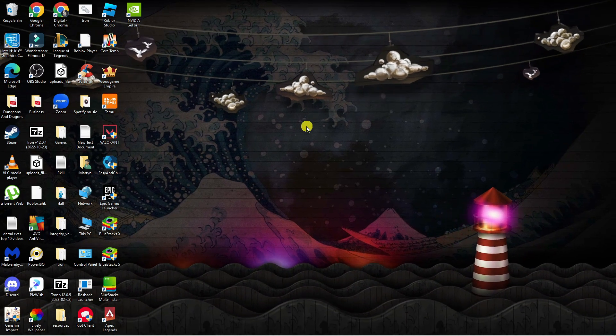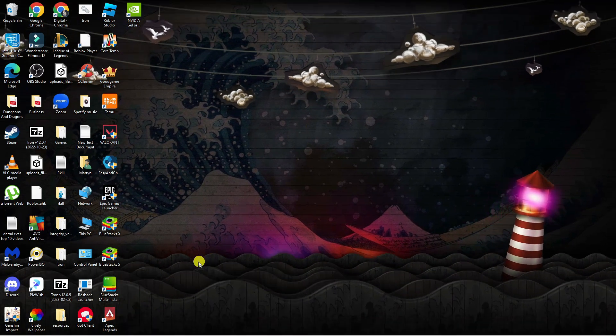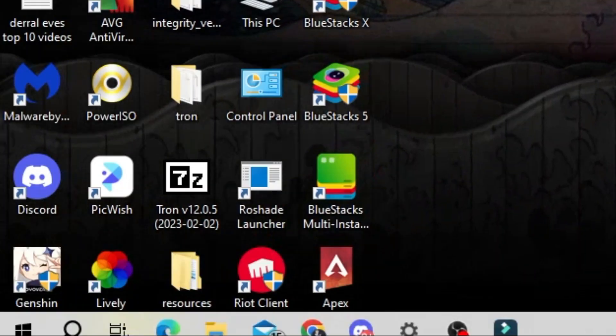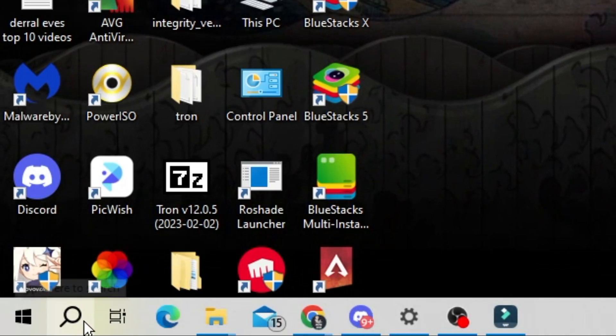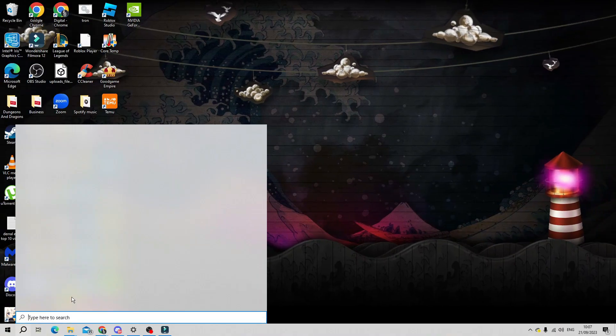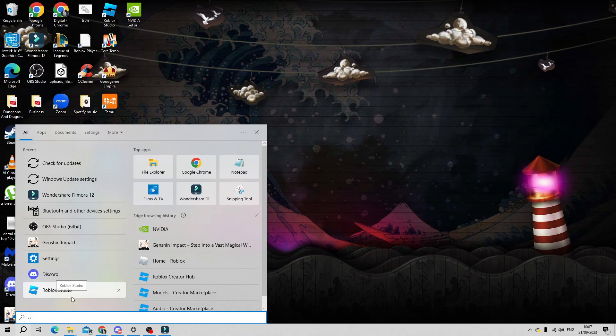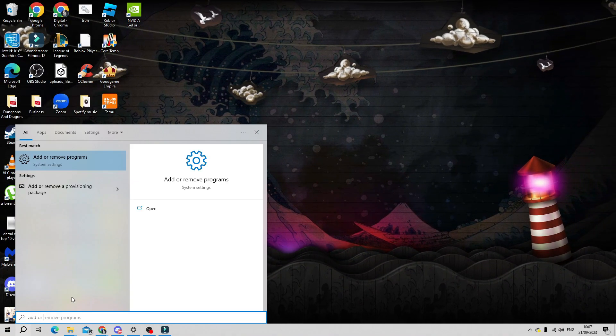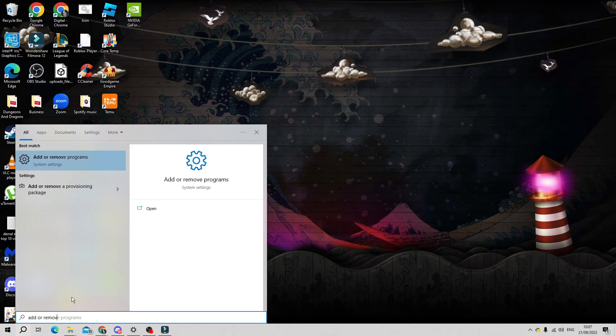First what you're going to want to do is come down to the bottom left hand corner to your search icon, give this a click and then go ahead and type add or remove programs.